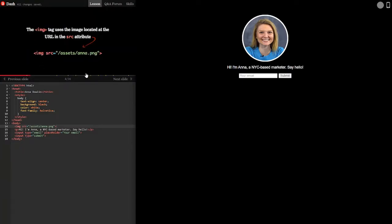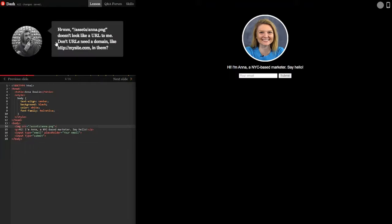The image tag uses the image located at the URL in the source attribute. Okay. Assets slash Anna slash png. Good to know.